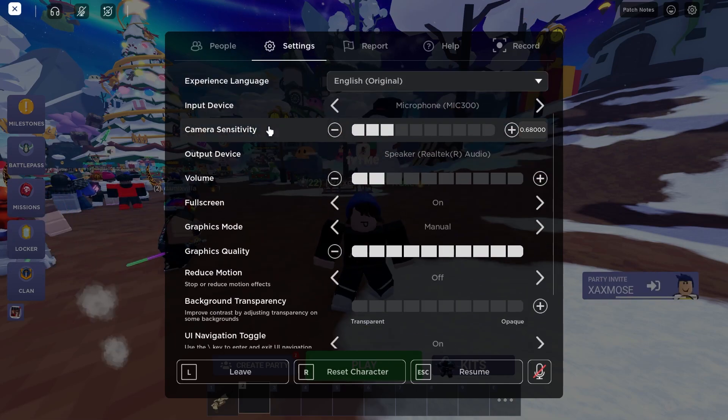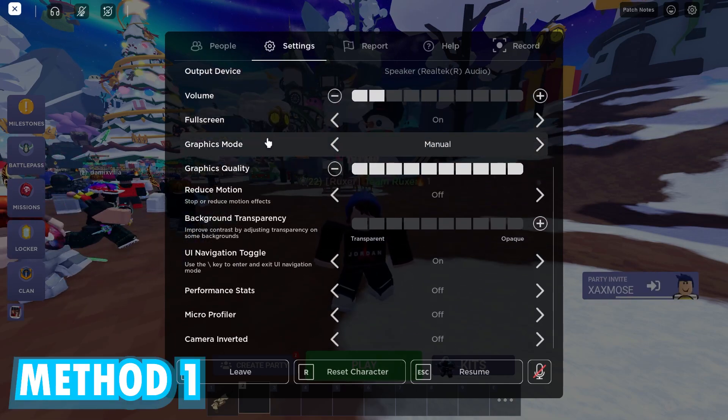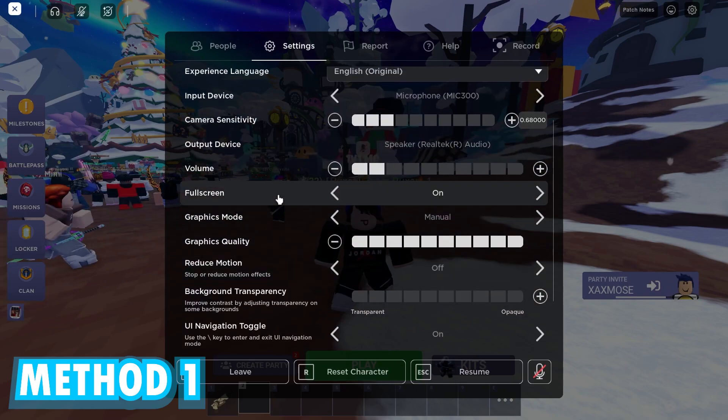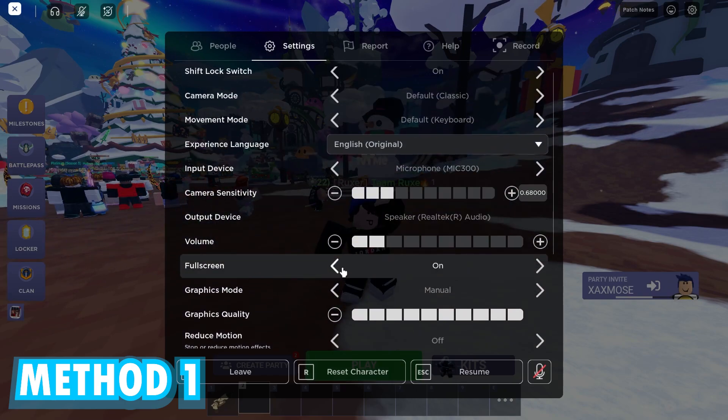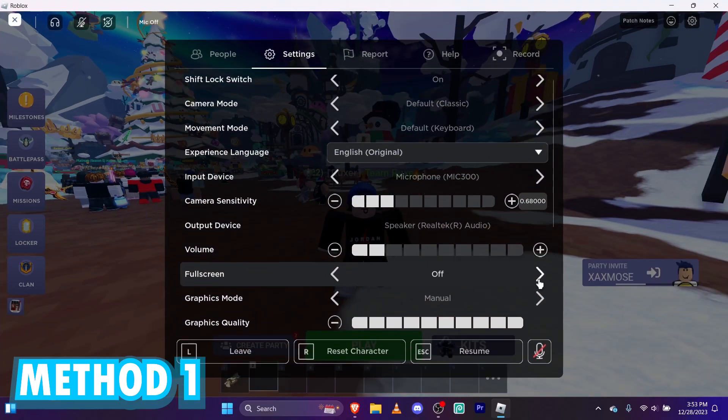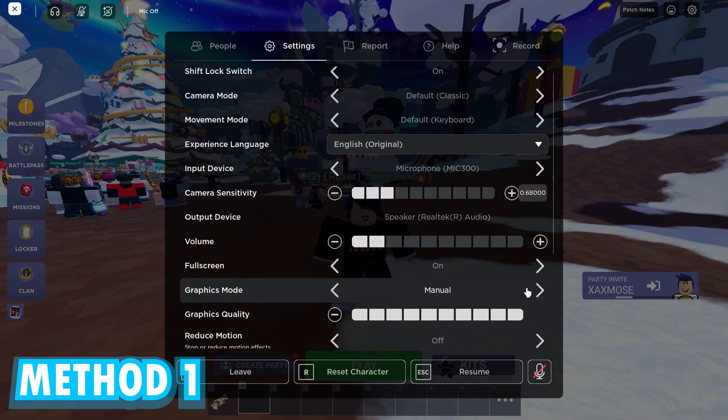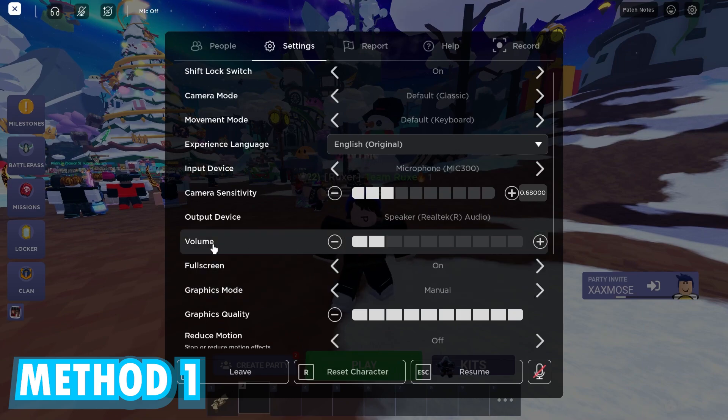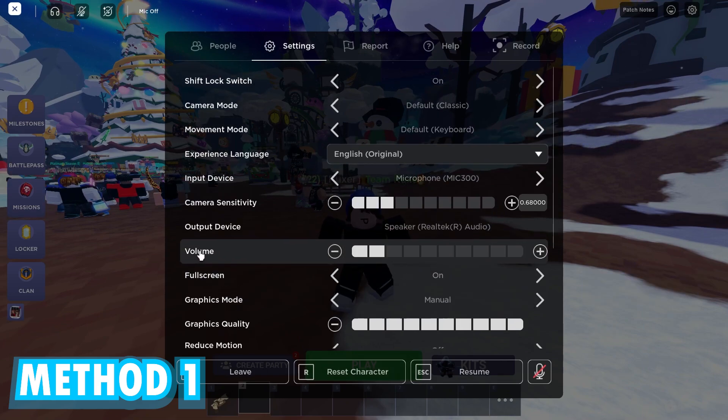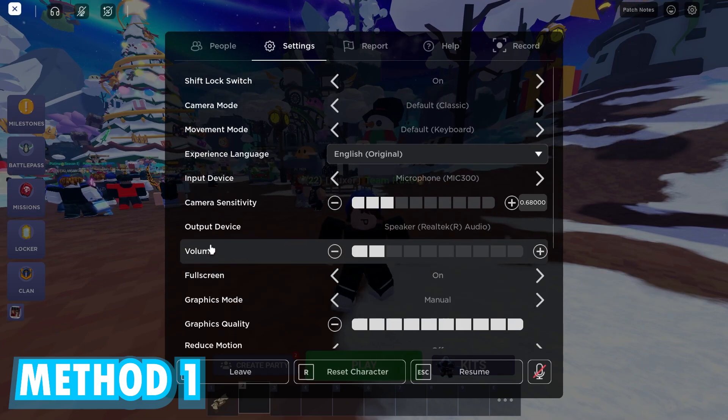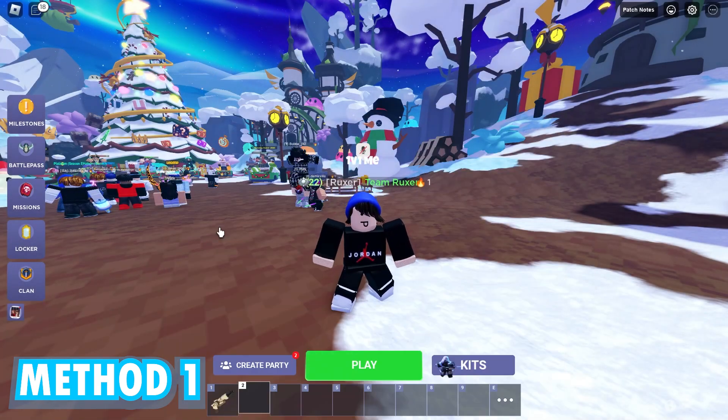And you're going to see a full screen option somewhere. Full screen. If it's off, turn it to on. You'll probably get like an extra 10 or 15 FPS. So that's method one done.